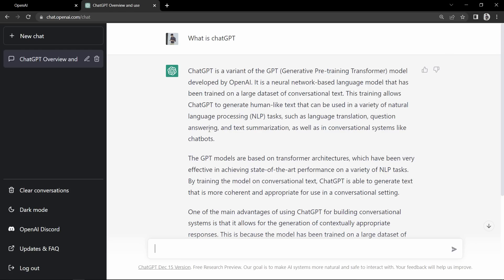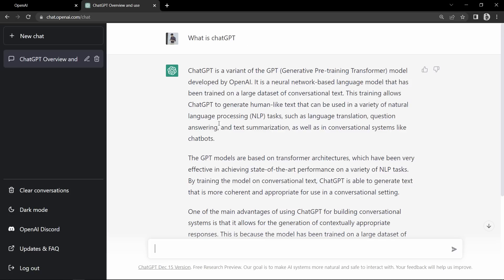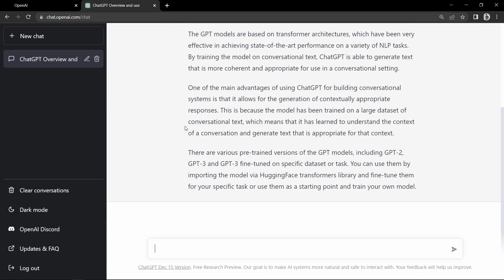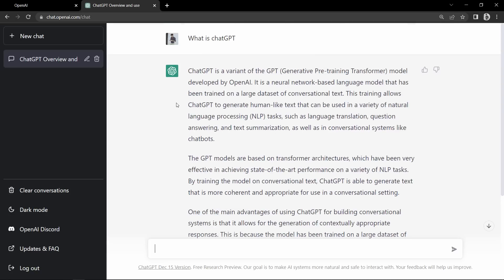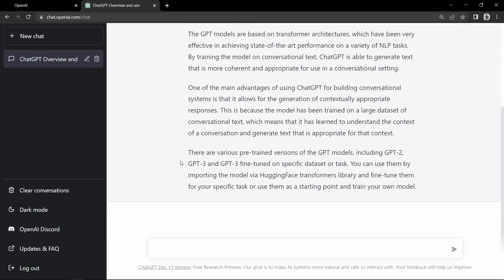You can see it gave us a very detailed answer about what is ChatGPT. So this way you can use ChatGPT for learning purposes and you can also use it for writing any content. Now we will ask ChatGPT to create a web page for us, so let me write one question here.